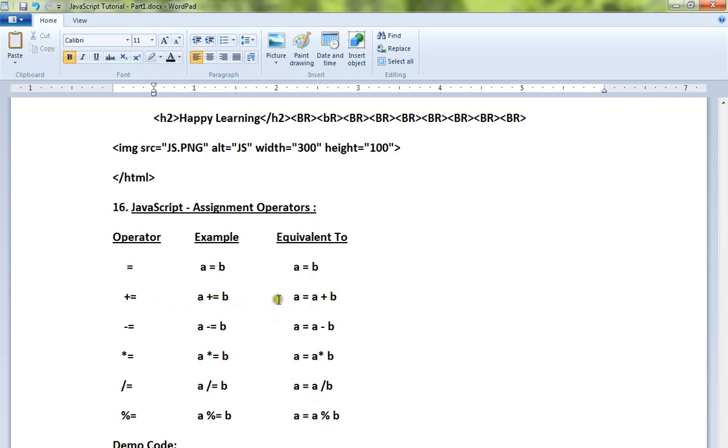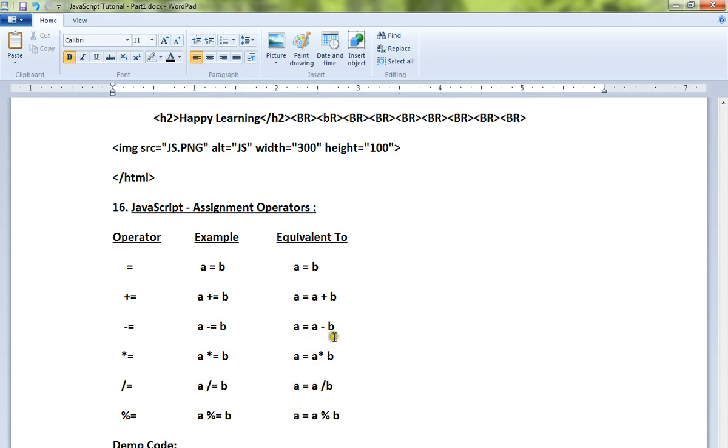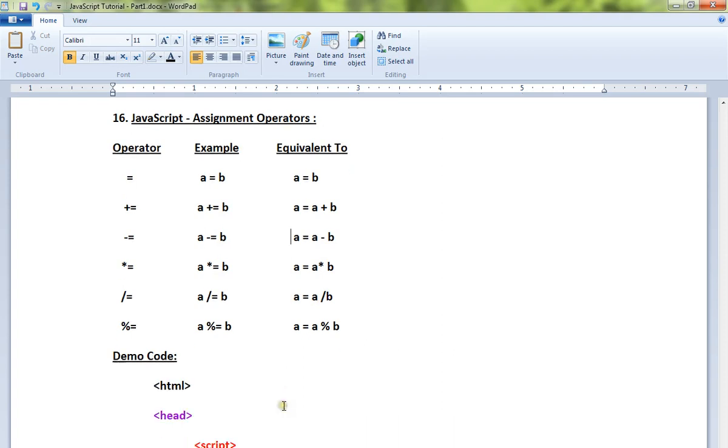It looks like a plus equal to b, but actually a is equal to a plus b. This is the exact expression. Similarly, a minus equal to b will become a is equal to a minus b. These are the assignment operators available in JavaScript.